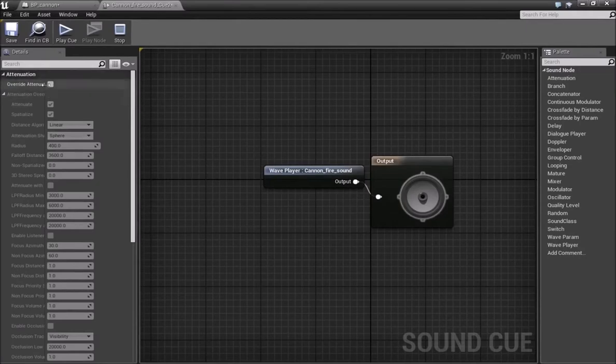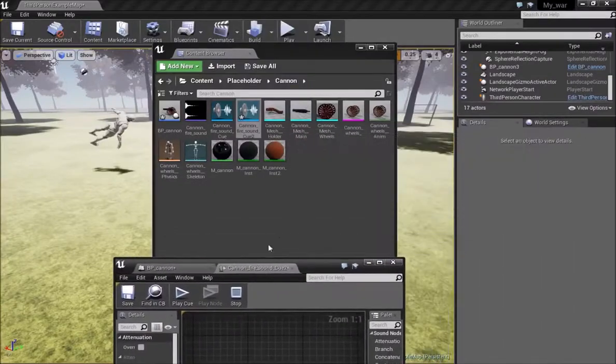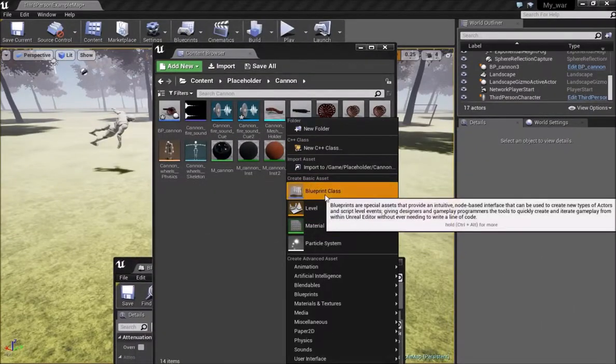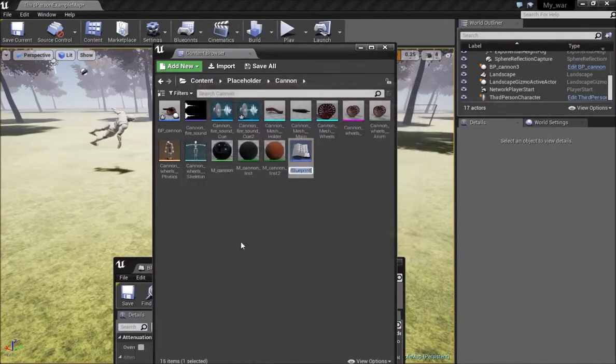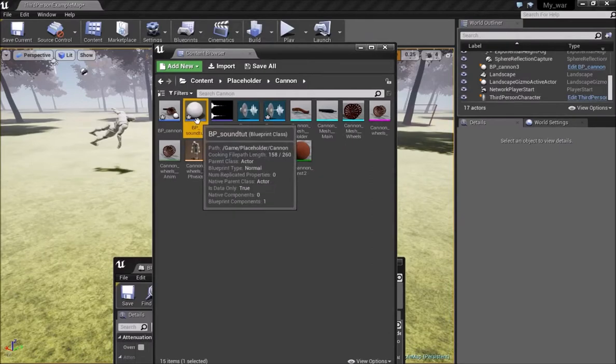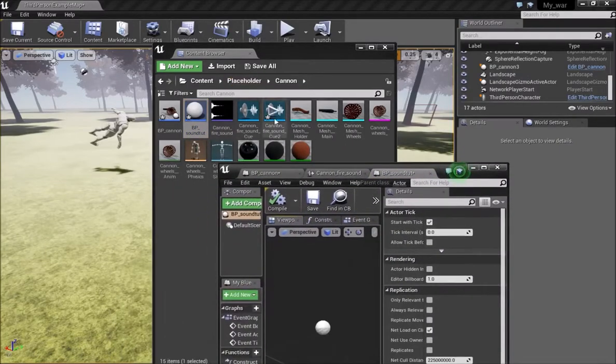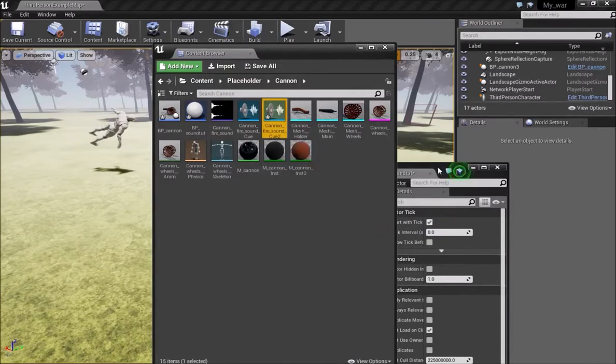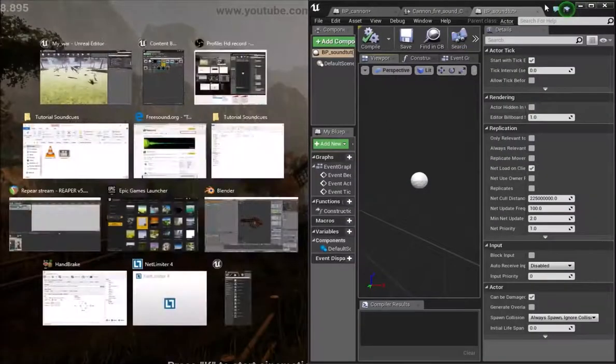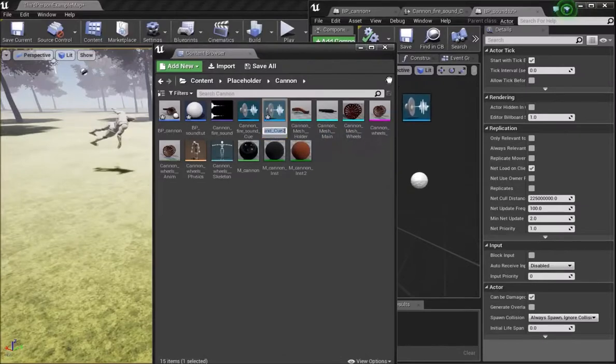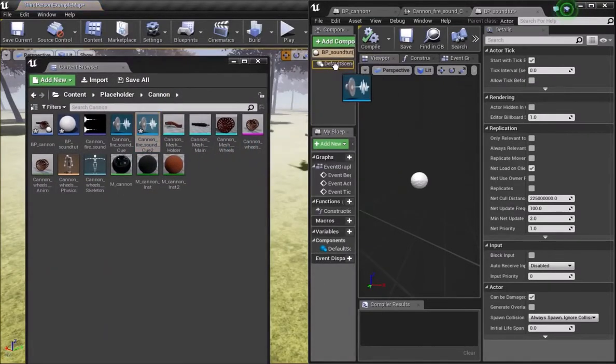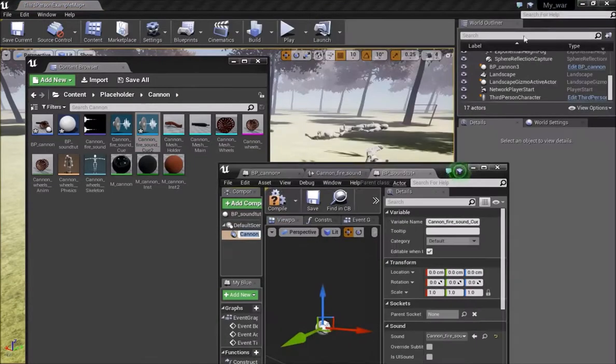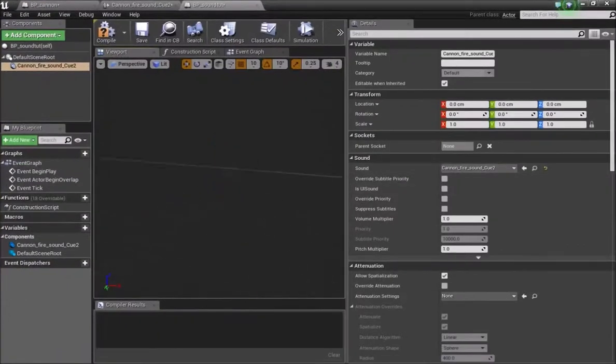Now you can change the settings down here, but what we can also do is actually make a new blueprint here. So if I make a new blueprint, we'll choose the actor class and I'll call this BP_sound_tutorial. Then we can double-click and open this and we can drag our new sound cue. So drag this and drop that on the default scene root. Now this is where the base of our sound will be.